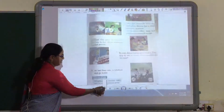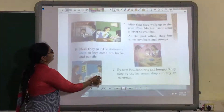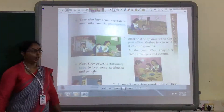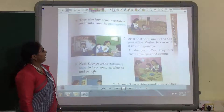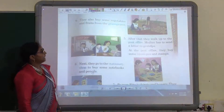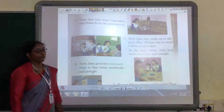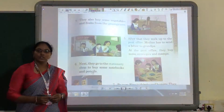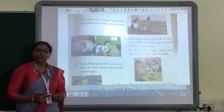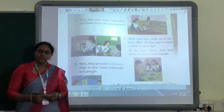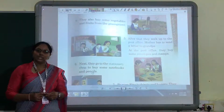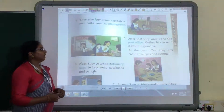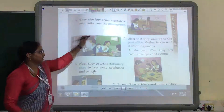See here children. After coming from the chemist shop, they also buy some vegetables and fruits from the green grocer. Do you know green grocers? The people who sell vegetables and fruits are known as a green grocer.